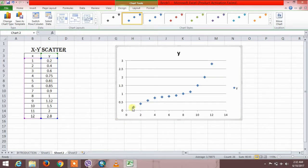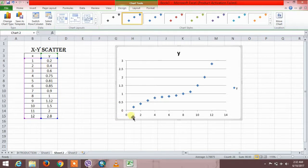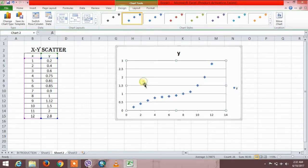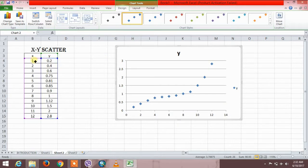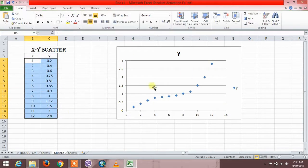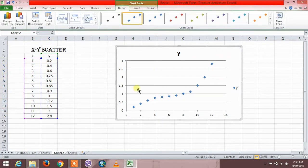These are the x-y coordinates. See, here is one and this is the 0.2 coordinate. Here is 0.2 coordinates. These are the points plotted on the graph.